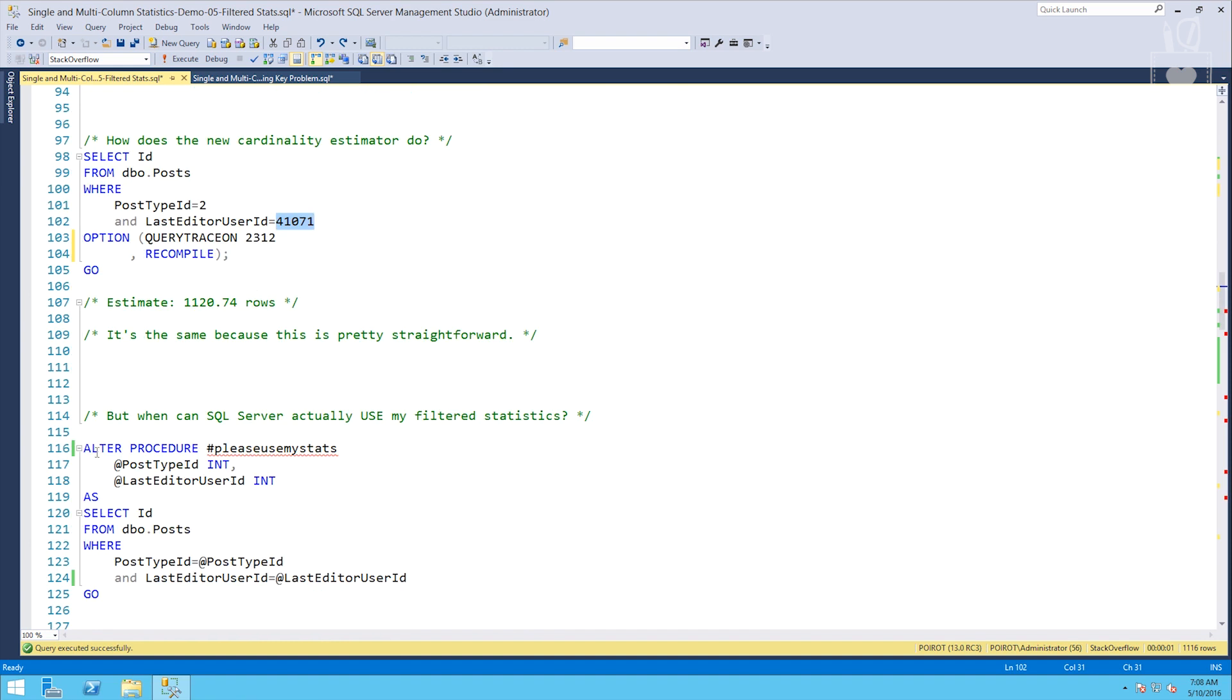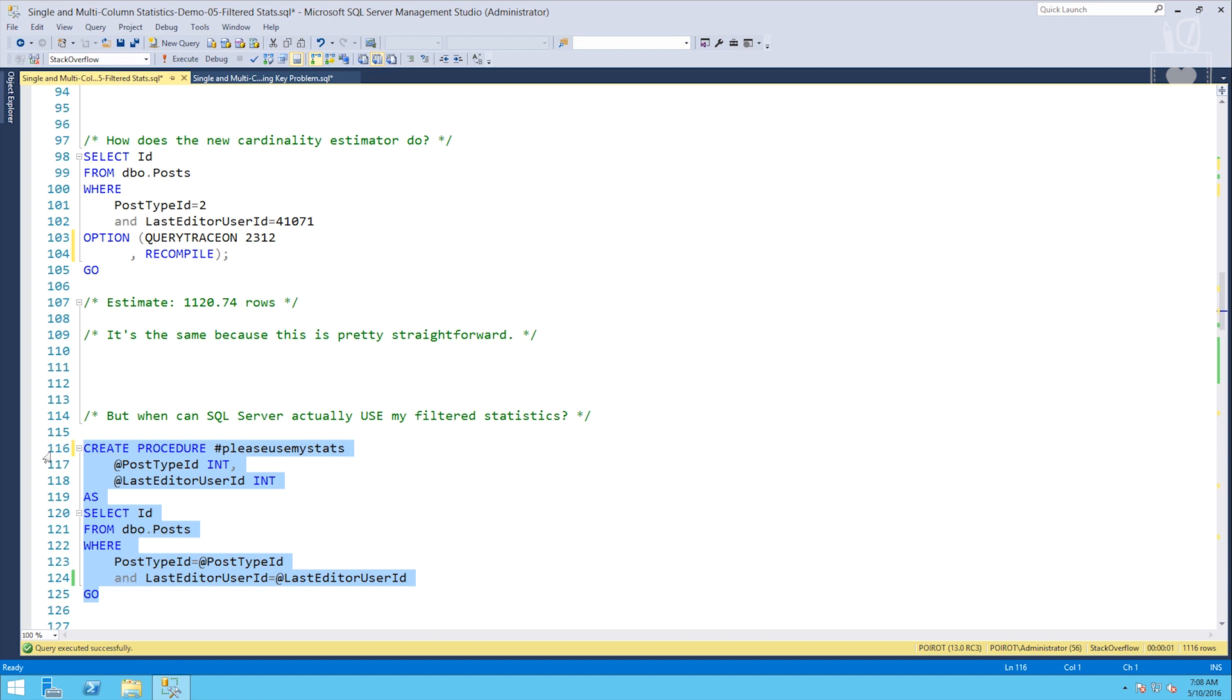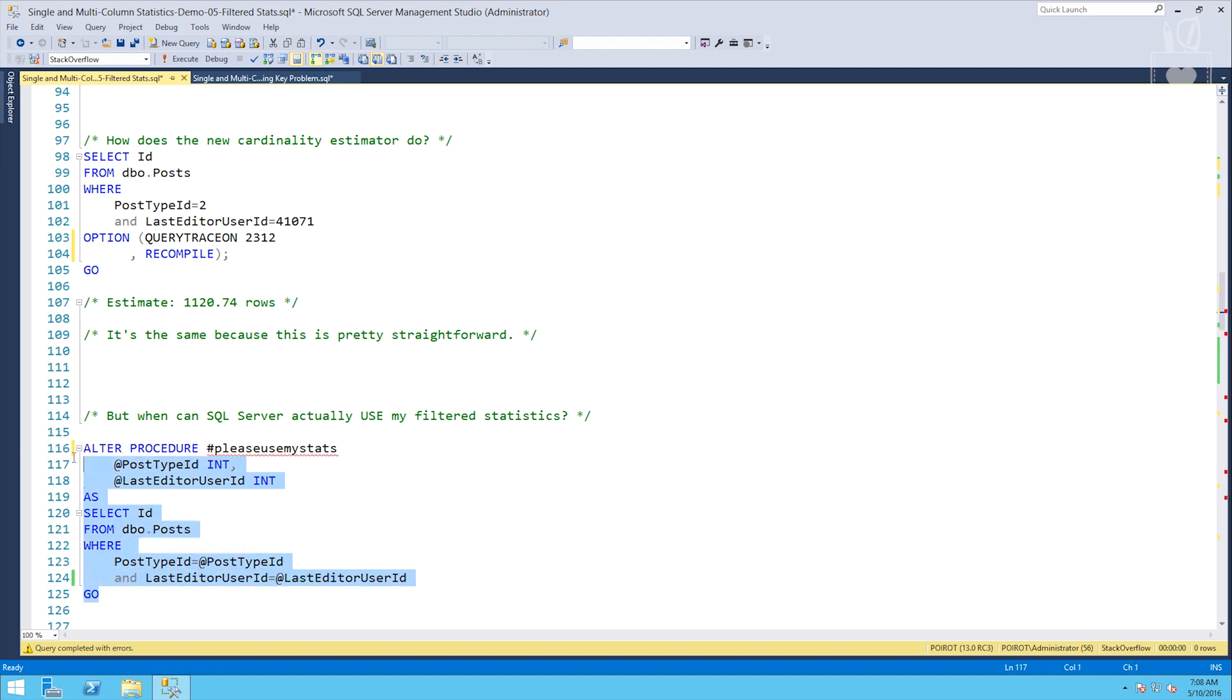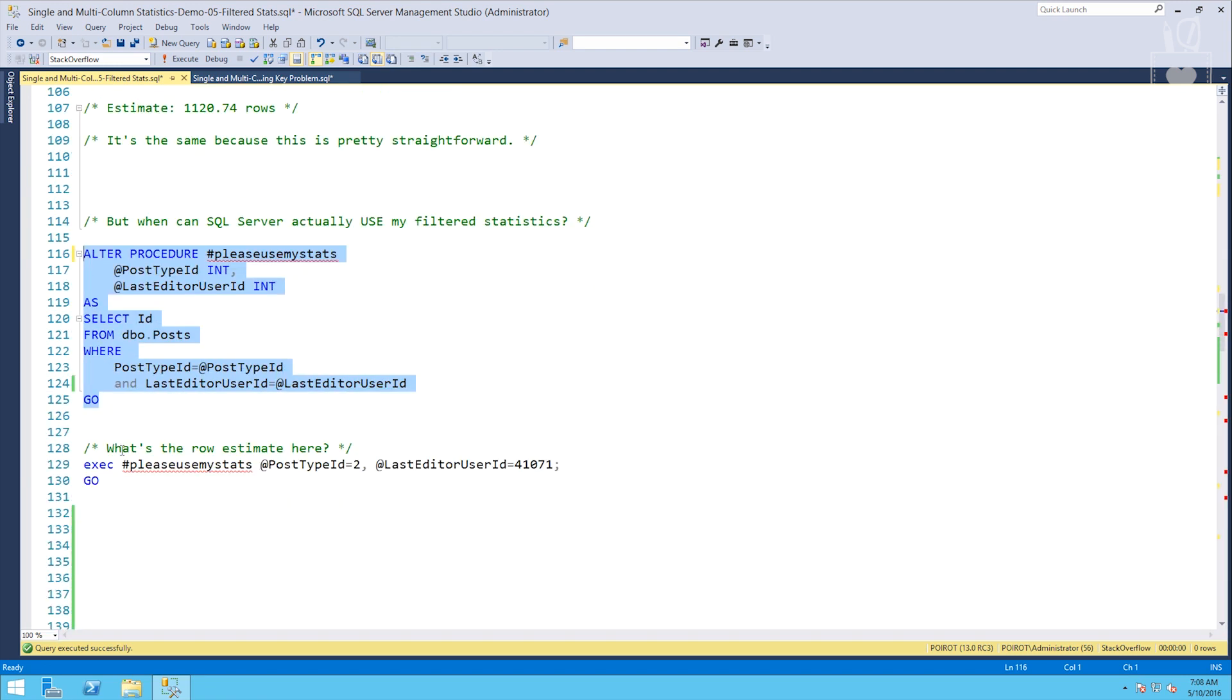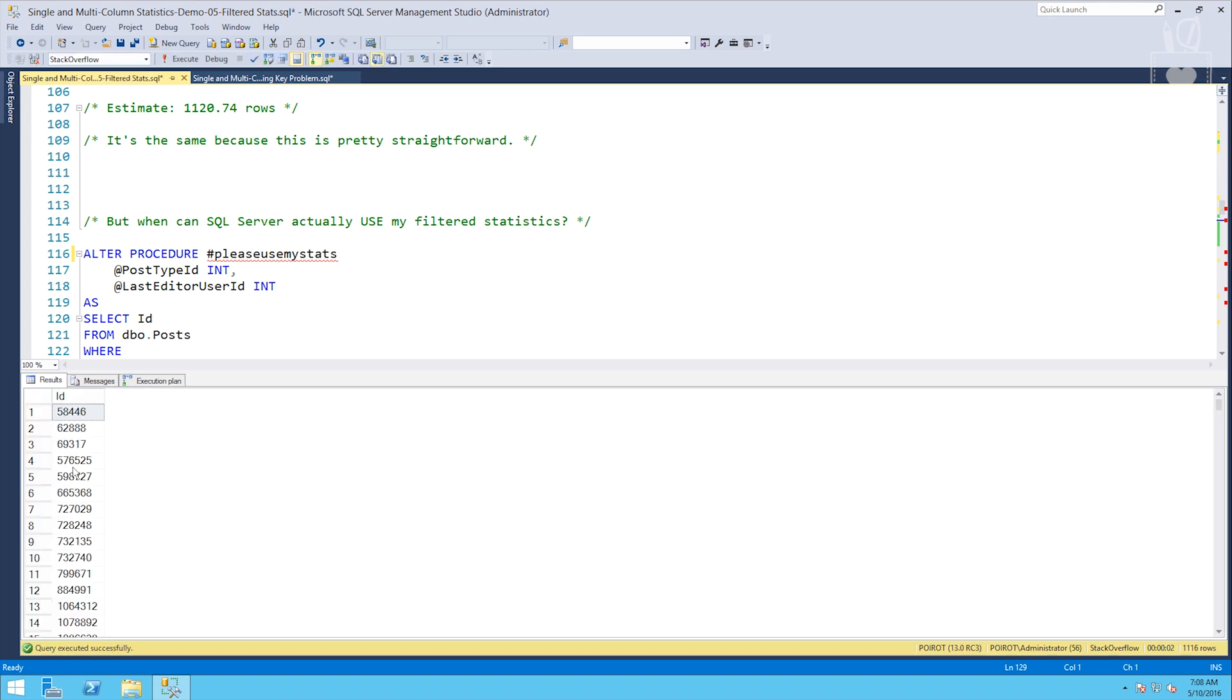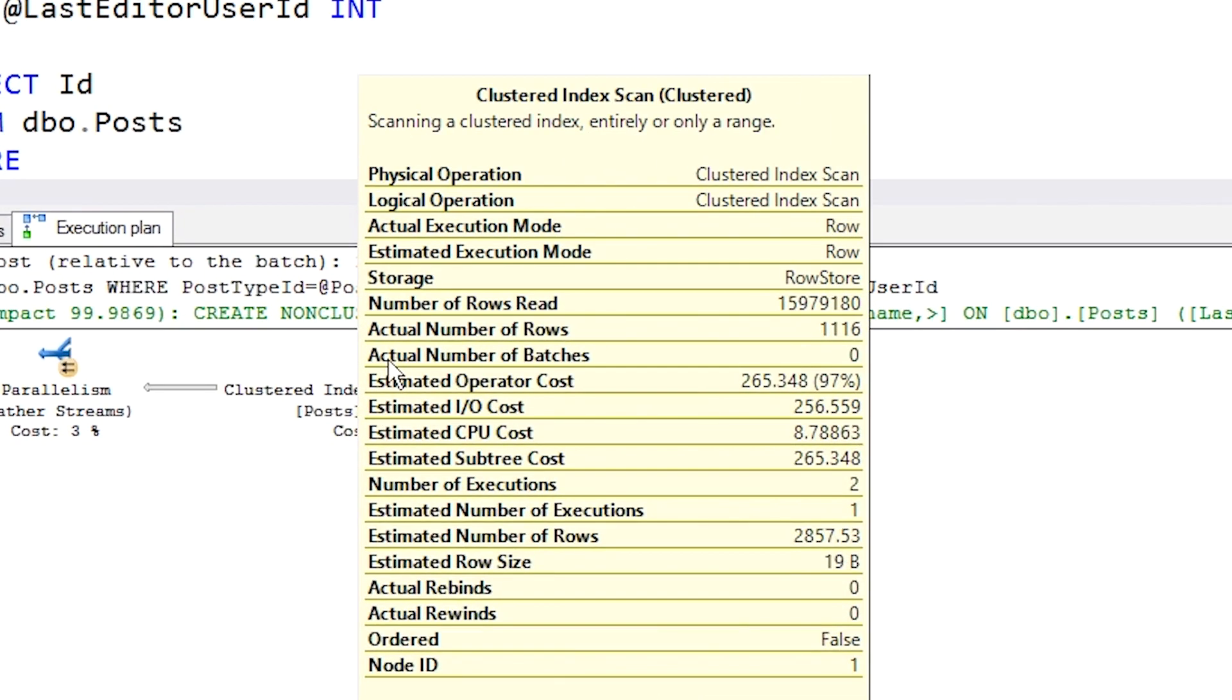What we're going to do is create a stored proc called please use my stats. And it's got two variables, post type ID and last editor user ID. We're going to pass in these variables at runtime. So we'll create this procedure. I guess I would have been better off leaving that as altered. There we go. And then what's the row estimate here? We're going to pass in two and 41071. We're hoping to get that same 1120.74. That's kind of our best case scenario. What have we got? Oh, that's not good. We've got 2857.53 yeesh.